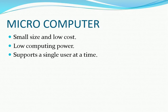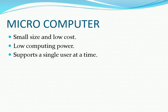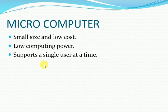The last type of computer is micro computer. These type of computers are very small in size and low cost. These have low computing power and support a single user at a time.